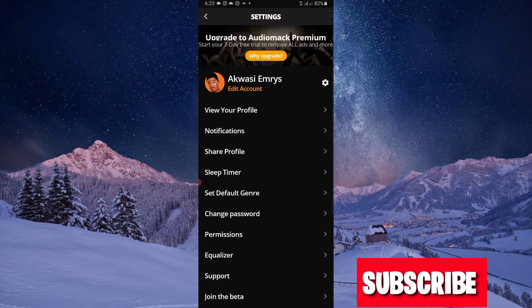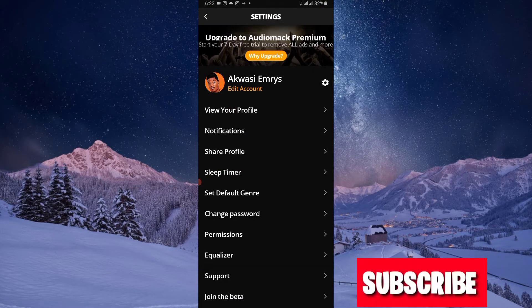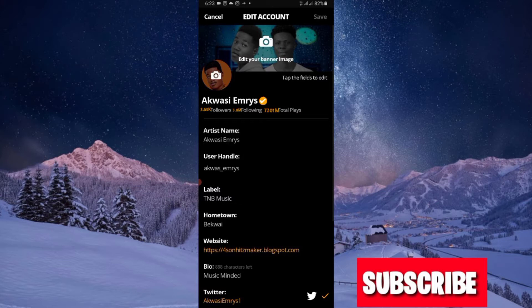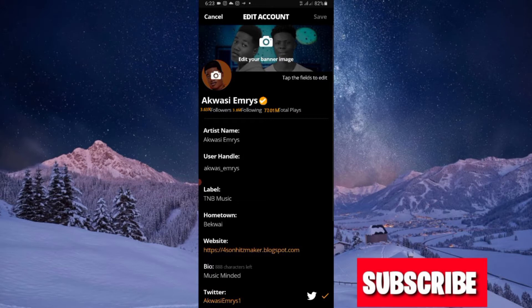Click on Edit Account over here. You see my name Christian Race, user handle Chris Emery, and label TMB Music. That's my record label. Hometown Benin. All these must be filled. If yours is empty, try to fill them. If you are interested in adding a website, I'll teach how to add a website on my next video tutorial.